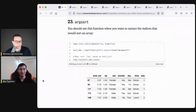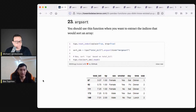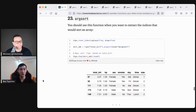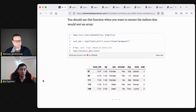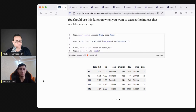Number twenty-three is argsort. This one returns the indices that would sort a data frame based on some column. During data analysis, you sometimes want the indices rather than the actual sorted data, so that you can use those indices multiple times over.